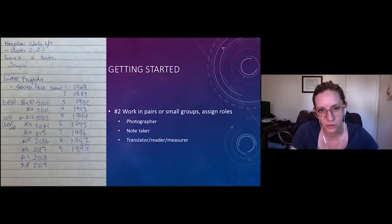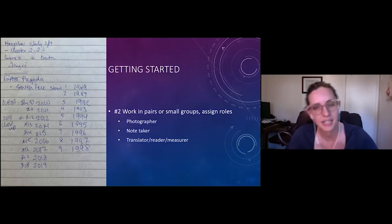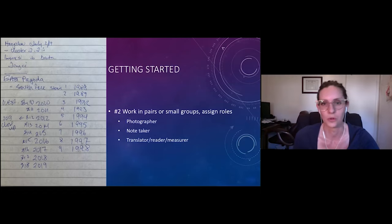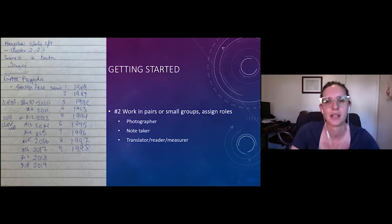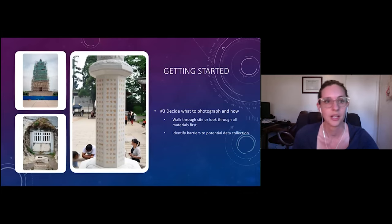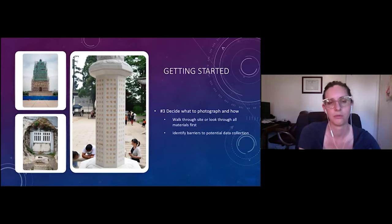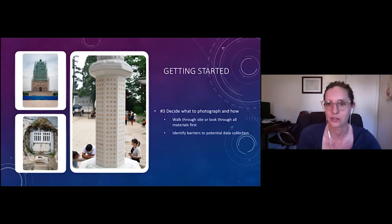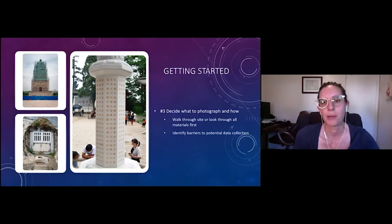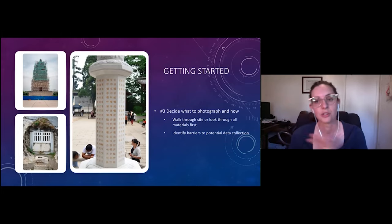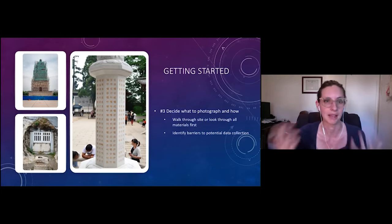When you show up to your site — whether you're at a temple, in a library, or walking around the streets — and you come to the place where you want to collect data, what I found works best is to break down into smaller groups, either pairs or groups of three, and assign roles where you have someone who's a photographer, someone who's the note taker, and then someone who can translate or read or measure depending on the type of object or material you're looking at. Essentially you'll have someone taking photos and describing things and someone frantically jotting down notes about what you're looking at.